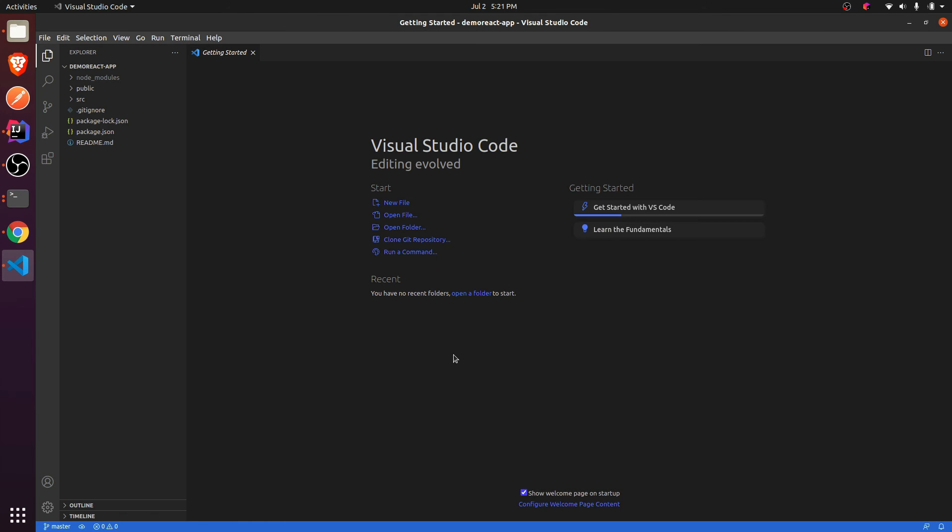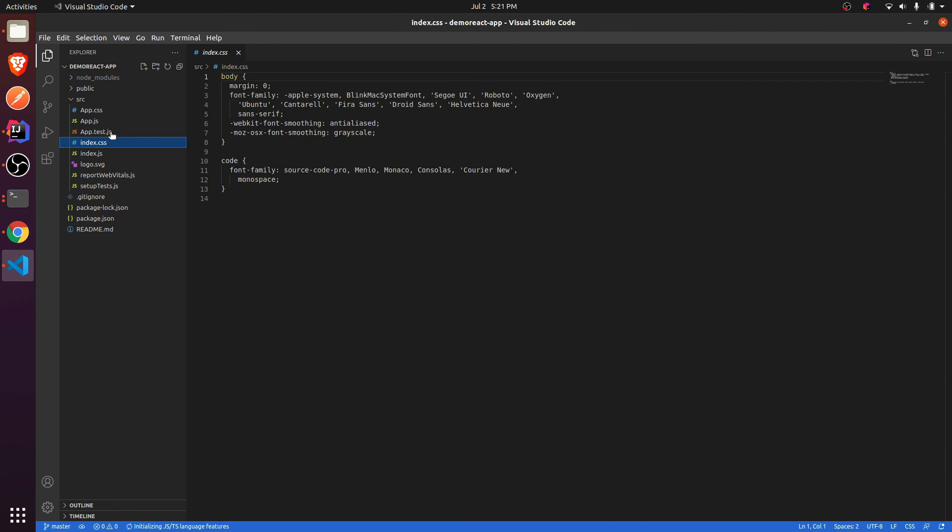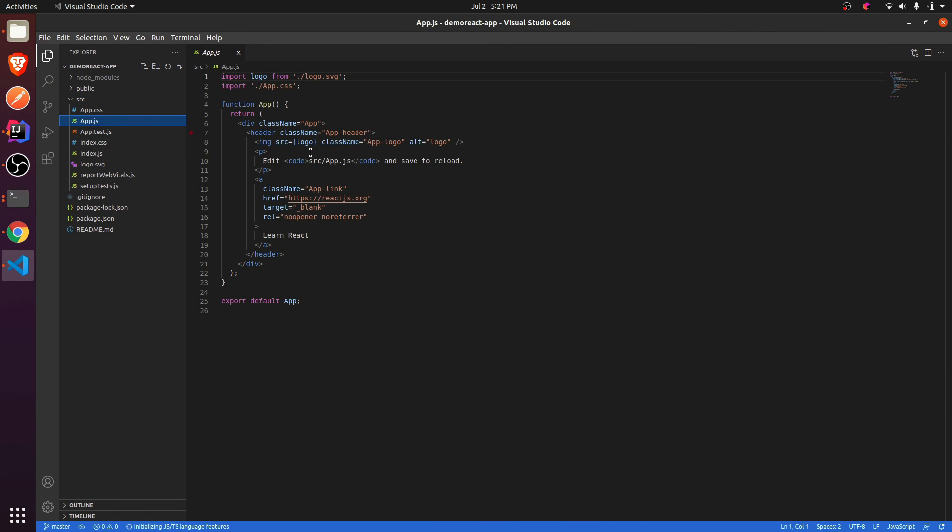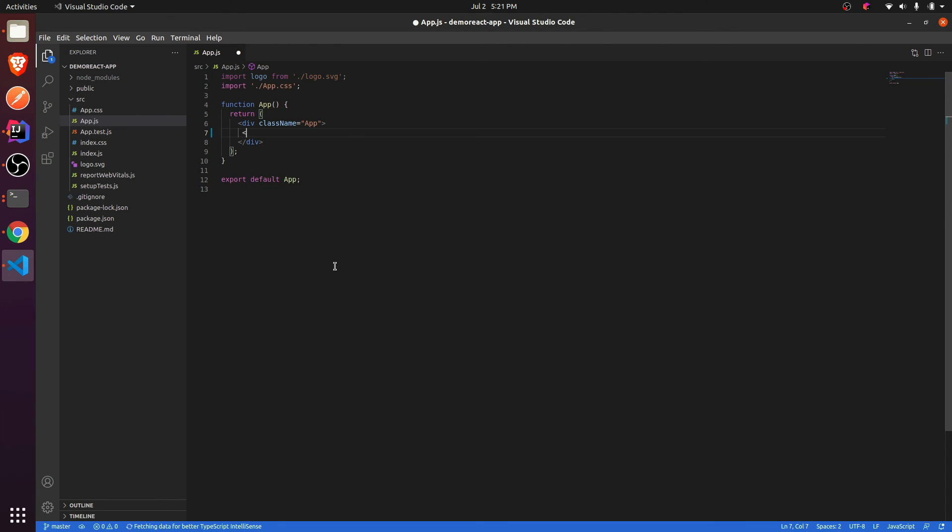This will open the React application. Here you can see the app.js, index.css. So click on this app.js and let me clear the header part and just give some heading like 'This is'